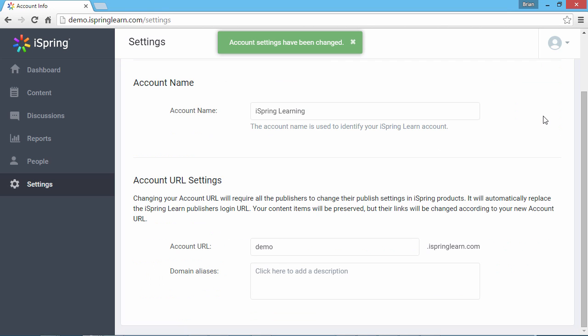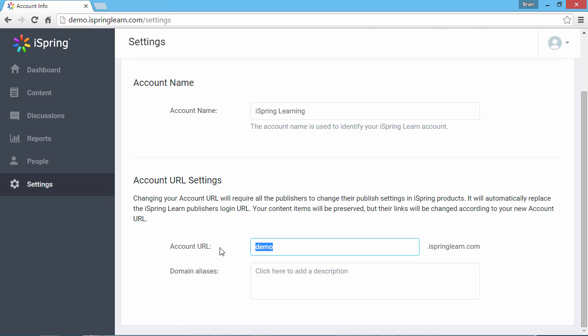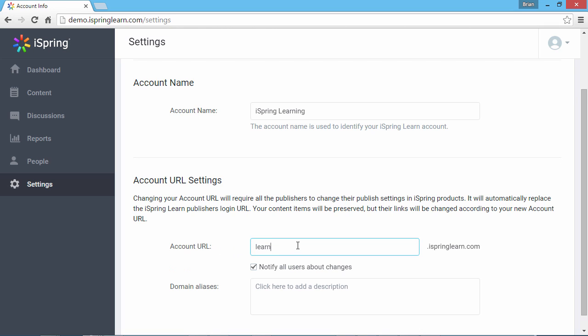In the same area, you can modify the account URL that you specified during the registration process. The part that you can change is the text that comes before iSpringLearn.com. In the Account URL field, type the new account URL.